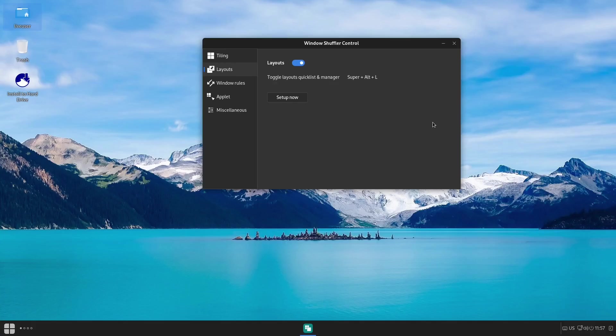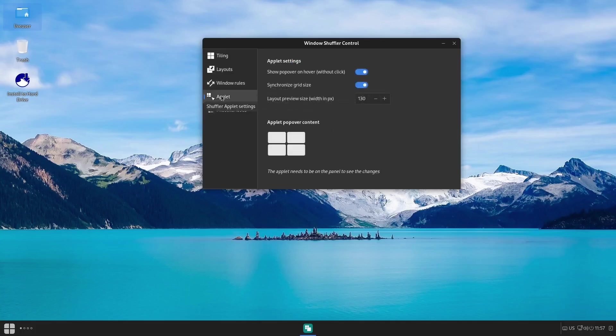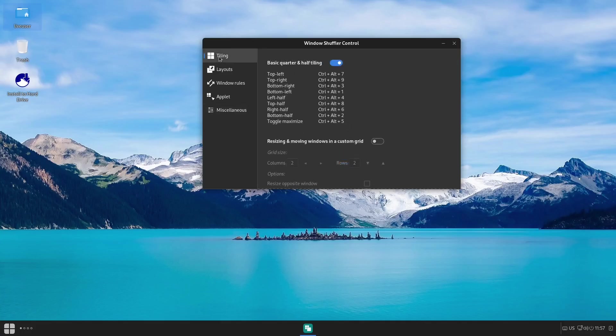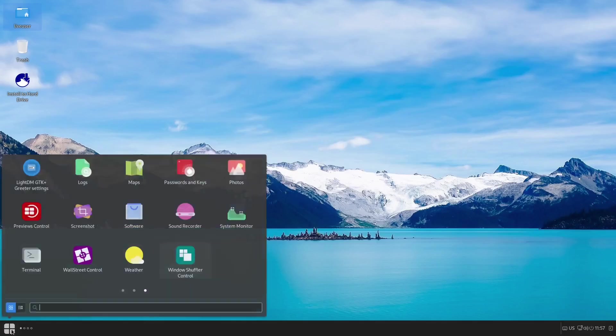Then you can come here and set your window rules. You can turn those on—Grid X, Y, Span—you can pretty much set that however you want. Then you can set up your applet, and then of course Miscellaneous. You can set a top margin, left and right margins, bottom margin, window padding. It just gives you complete control over that and I love that in a Linux distribution. So I'm going to go ahead and close out of Window Shuffler and come back down to the app menu.